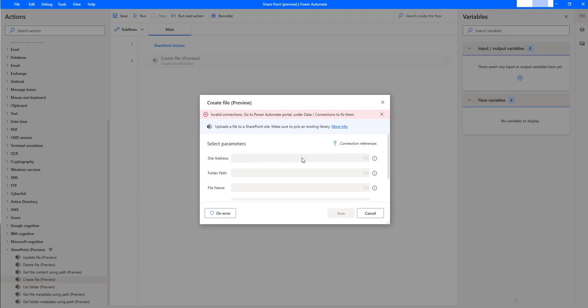Previously I have created some connection references, but if you do not have the connection references, you will get it as invalid connections or it will try to connect a connection reference in Power Automate desktop. If you see, all these parameters have been disabled.